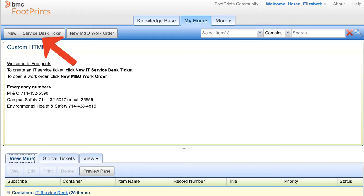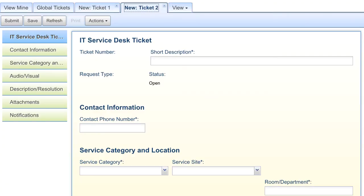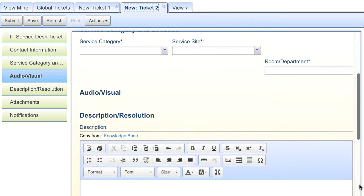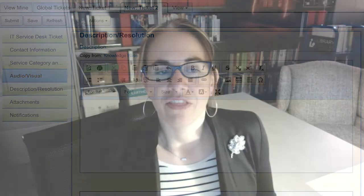From there, you'll click 'New IT Service Desk Ticket' and fill in all of the information — a short description, information about yourself, and then the description. This is important because if you submit via email, someone has to file and fill it in manually, but if you go straight to this form, you've already put all the information in.